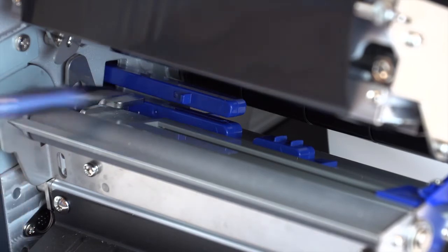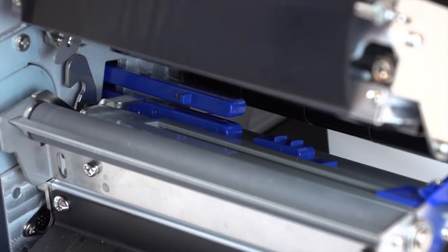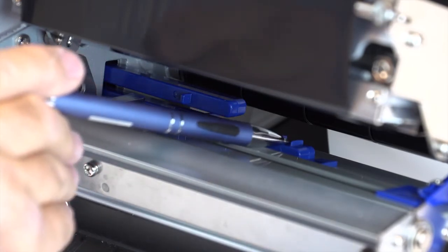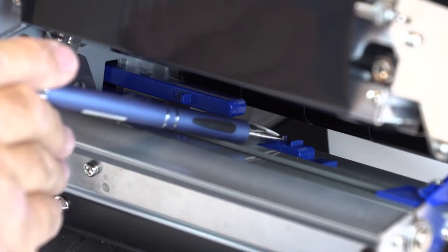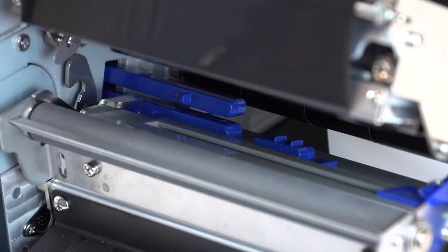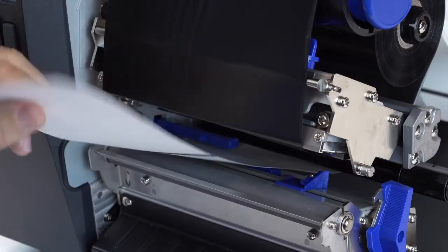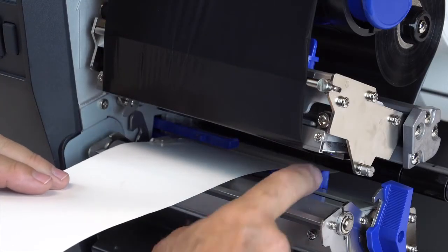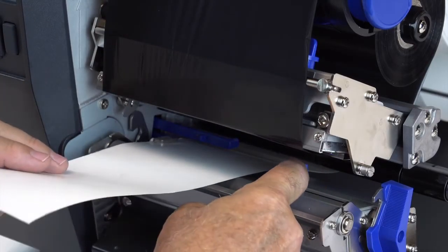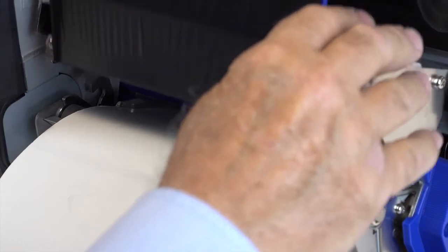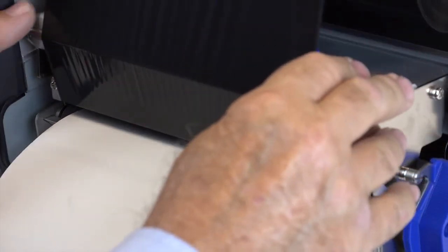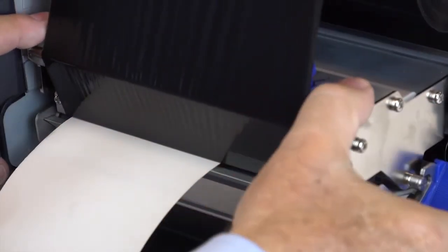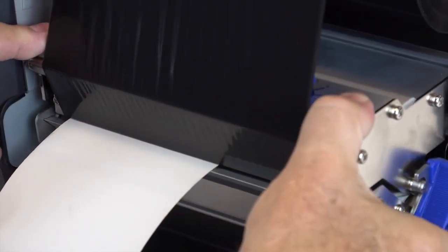When loading black mark media, move the black media sensor under the media. Adjust the outboard sensor to the edge. Close the deck and set the menu to adjust for black marks.